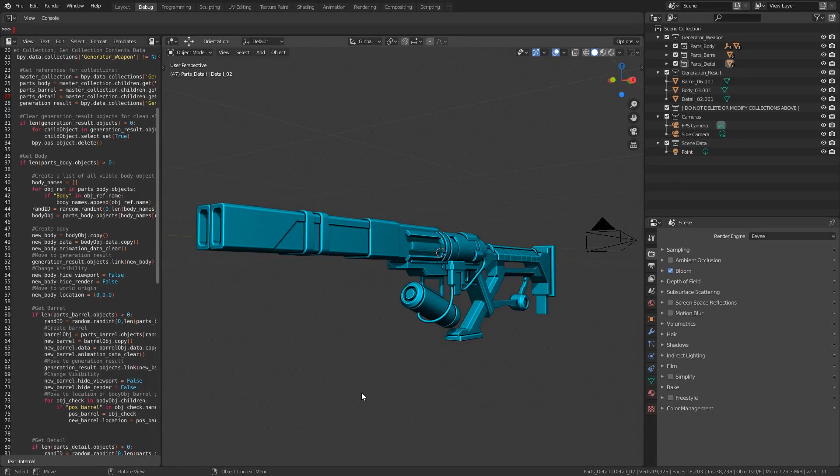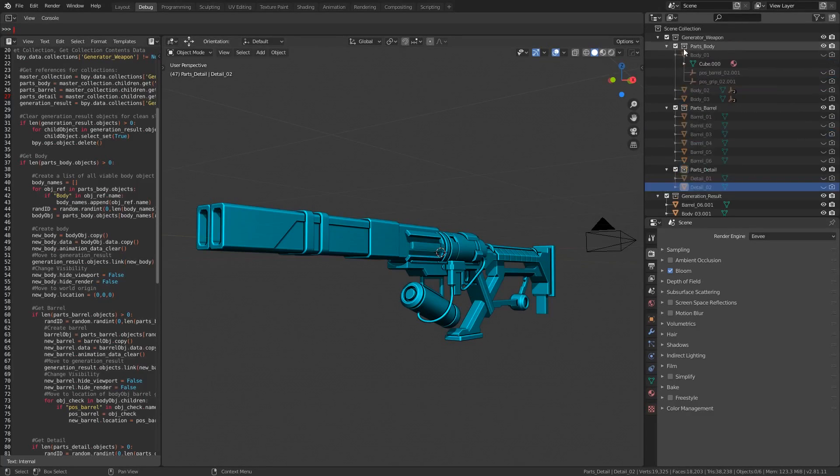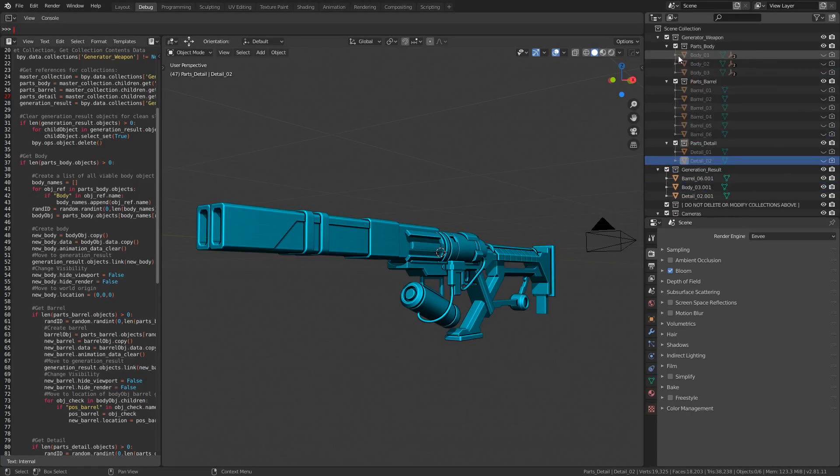One last thing to note about this demo is that I've decided to keep the number of input meshes down so that the file doesn't go over the free product size limits on Gumroad. So let's take a look at how it works.